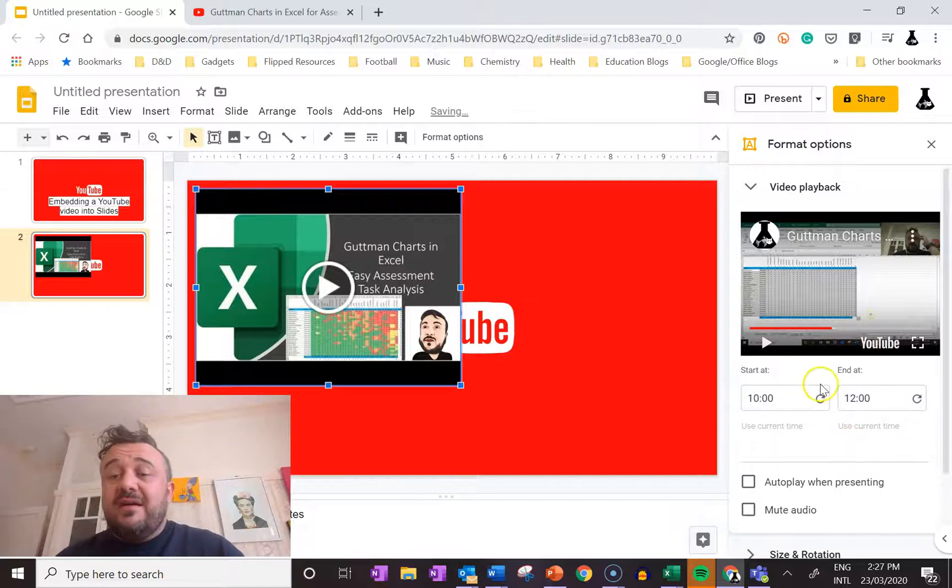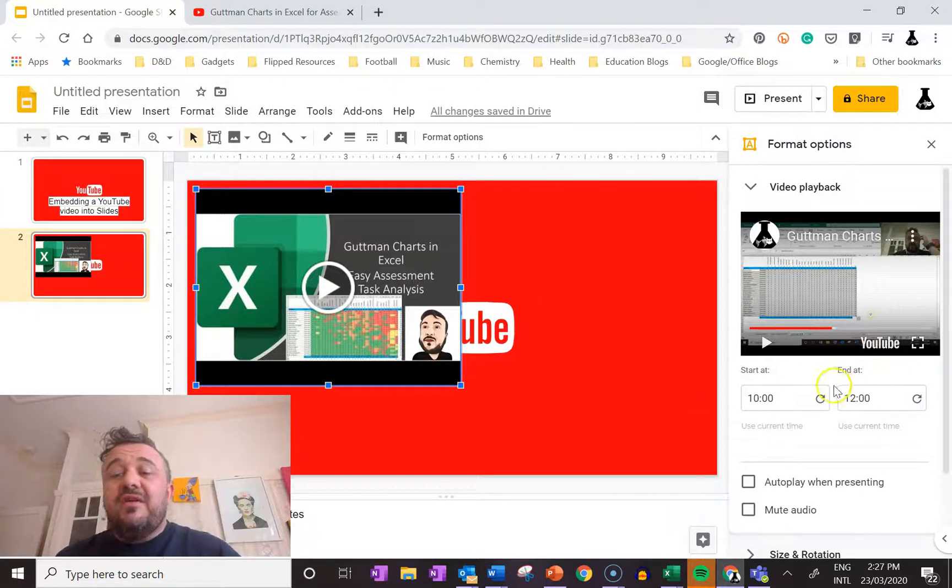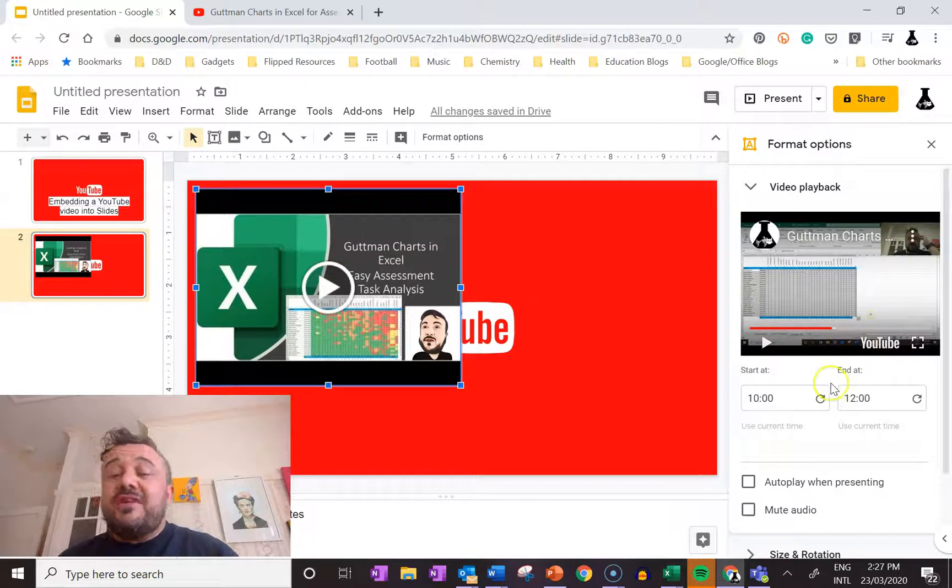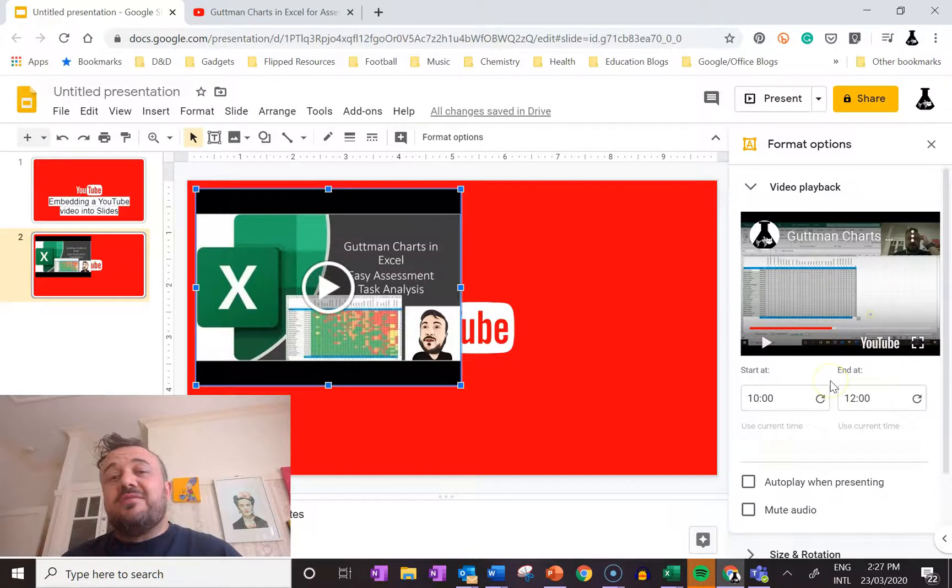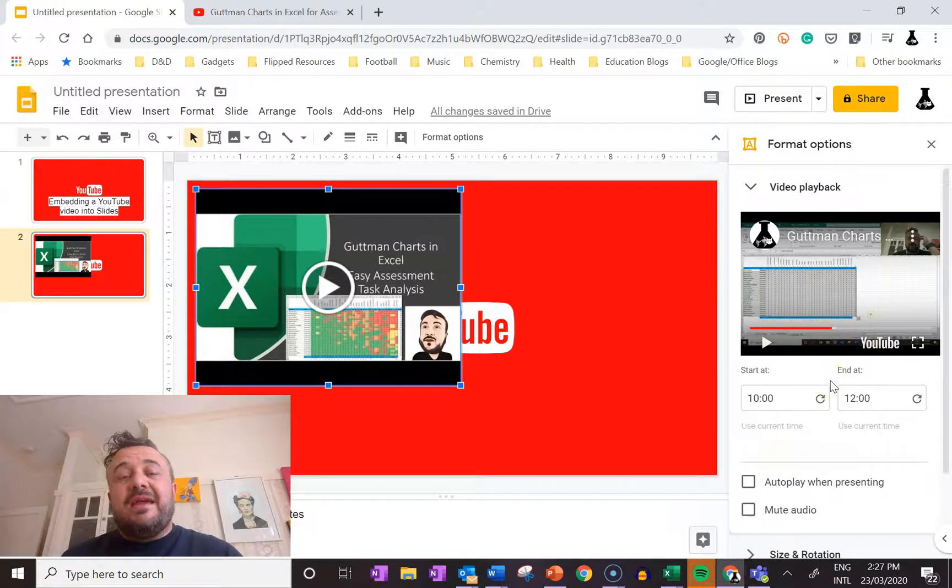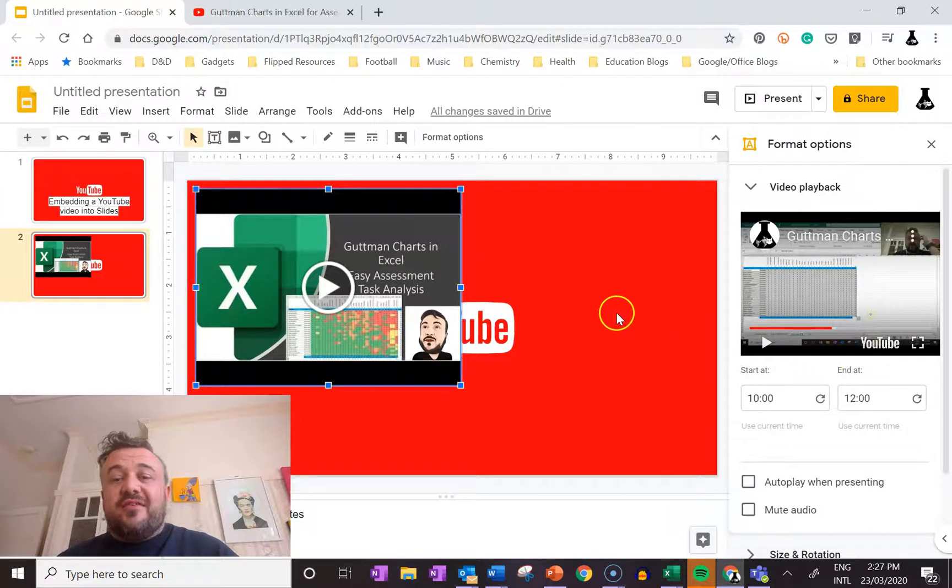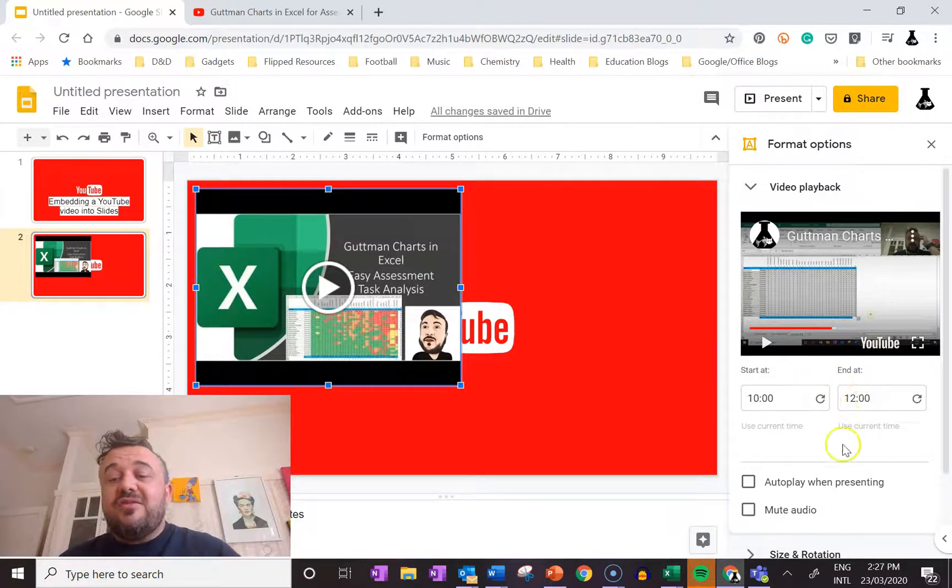So there we are. We now have a very short video. It'll play to that and stop, which is really useful when it comes to making a presentation. So if this is for a presentation, we only want to show that two minutes - it'll automatically do this.